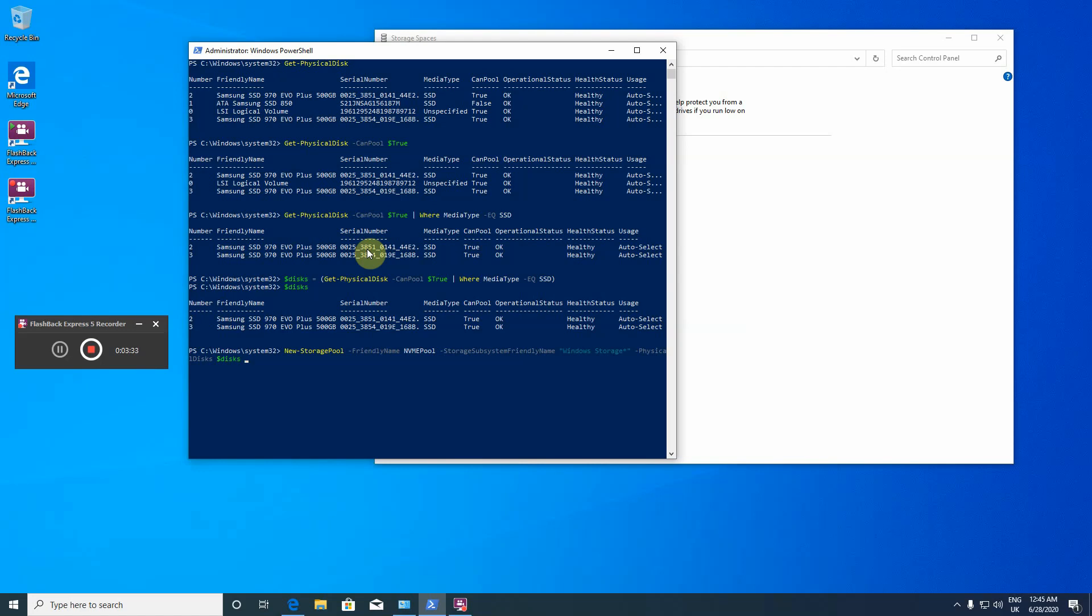Okay, I think for now this would be completely fine. I could have also included additional parameters, something like provisioning type default fixed and resiliency setting name default, but these parameters can be defined when I'm creating the virtual disks, so let's just create it this way.